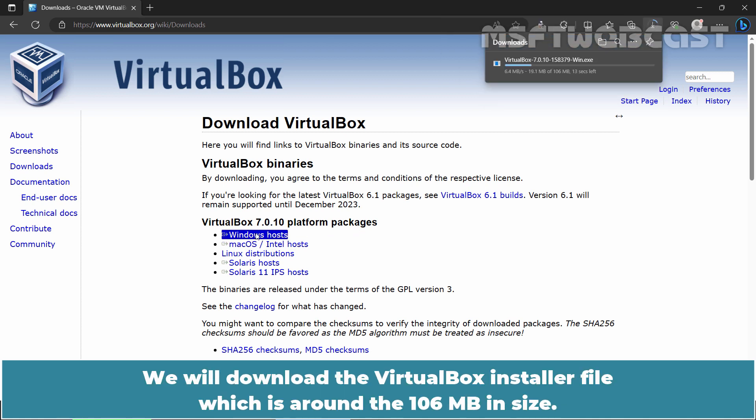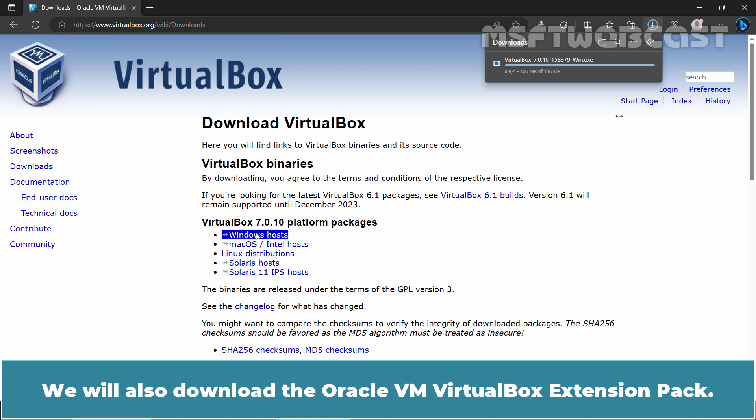We will download the VirtualBox installer file which is around 106 MB in size. We will also download the Oracle VM VirtualBox Extension Pack.